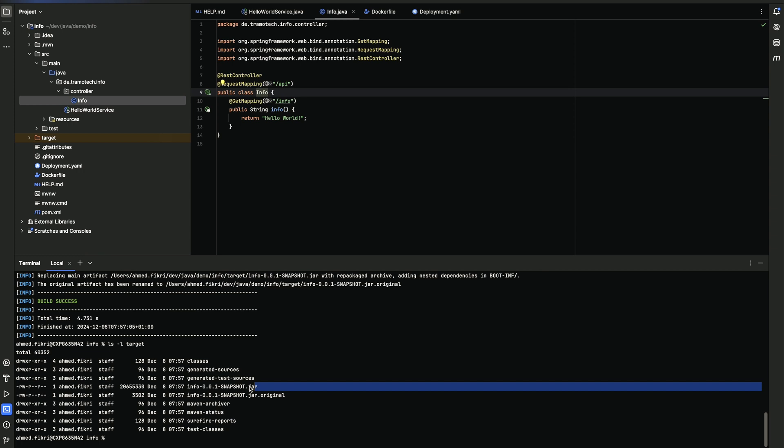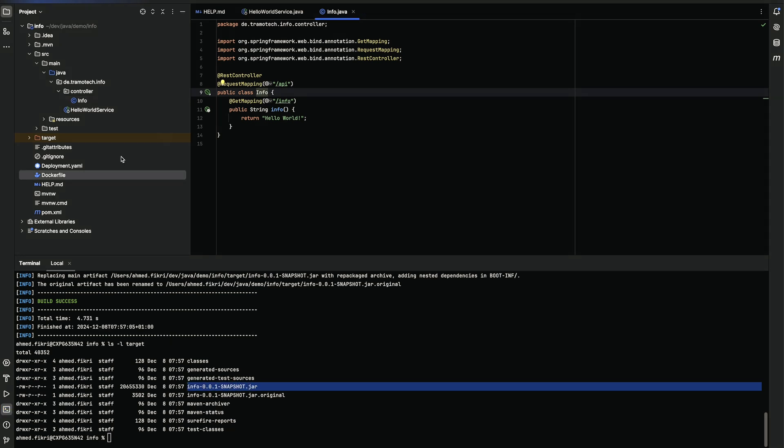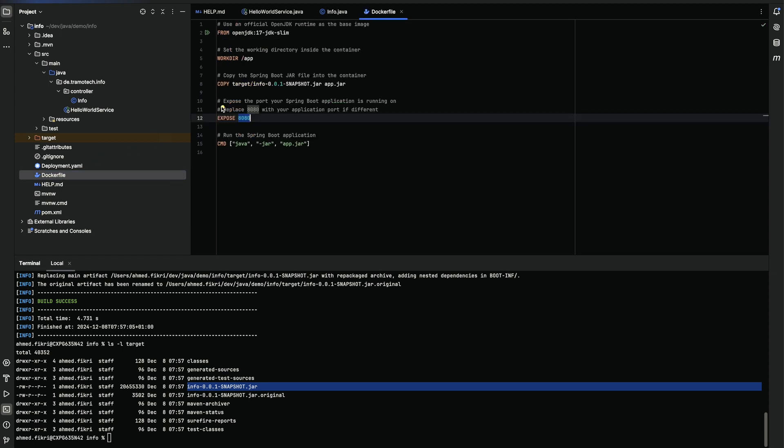The next step is to create a docker image based on the jar file. For that I prepared this docker file. This is a standard docker file to deploy a jar file based on this image.